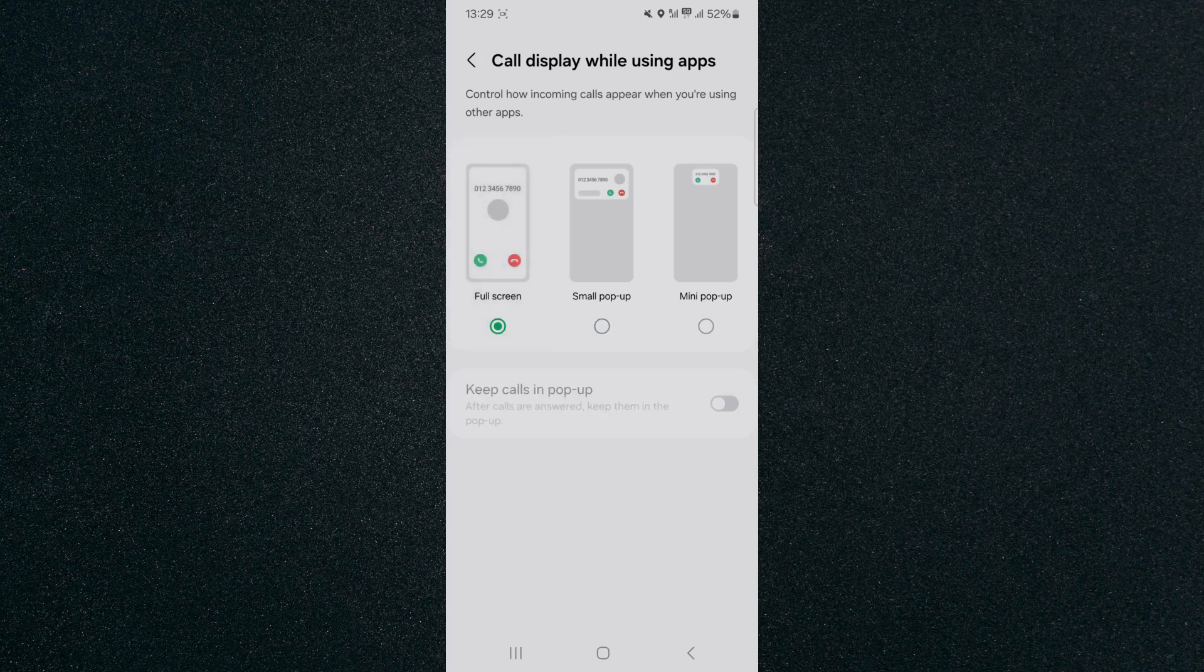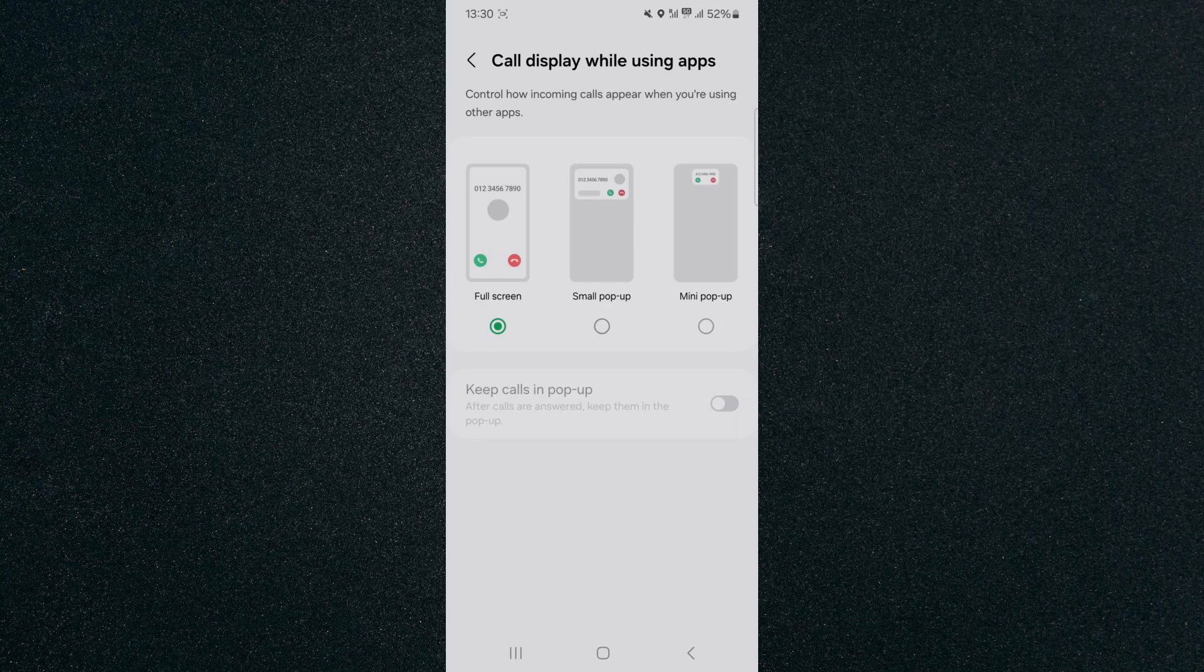That way, every time you receive a call, it will become full screen. That's pretty much it. That's how to make incoming calls full screen on Android. If you have any questions, please let me know in the comments below and I'll do my best to help you out.